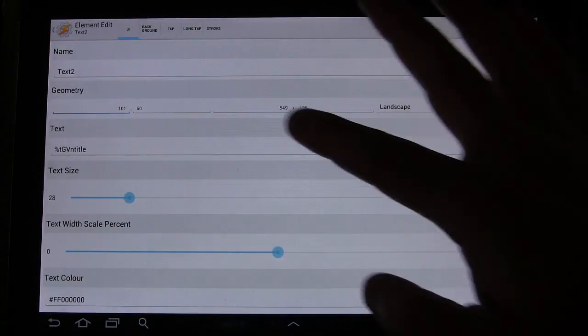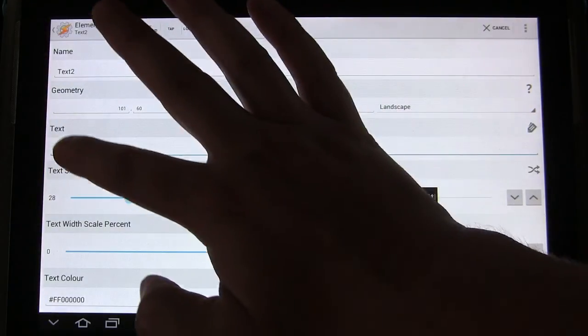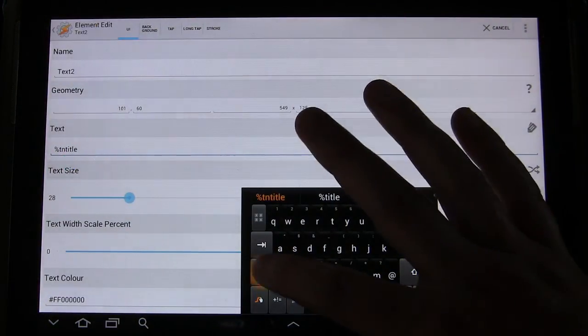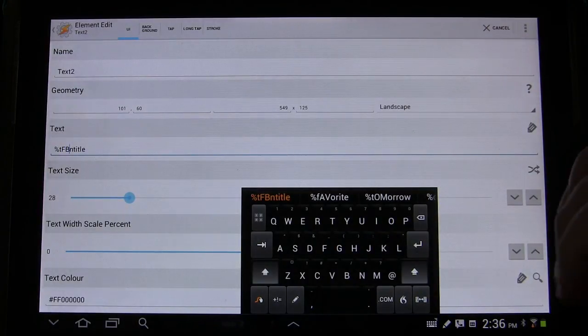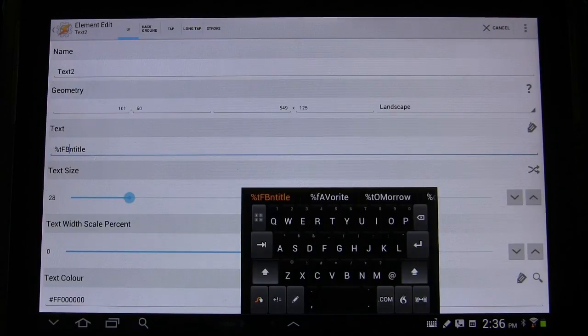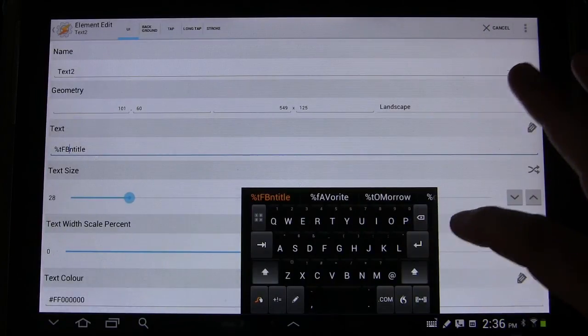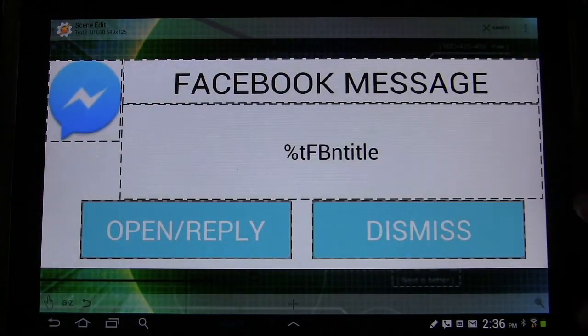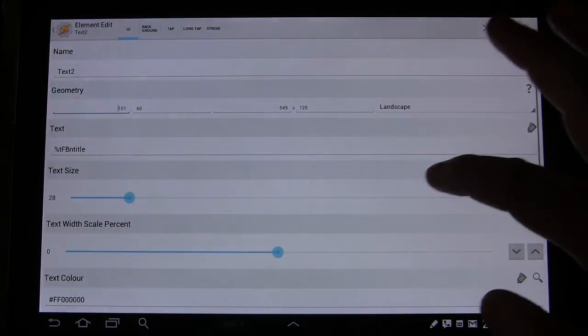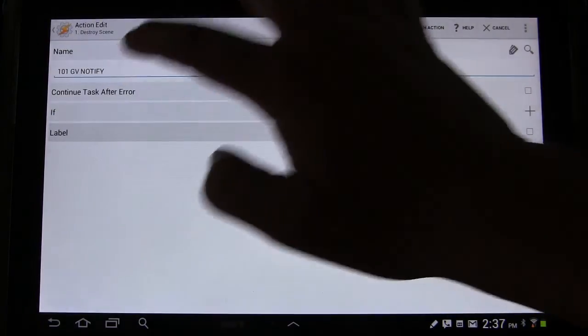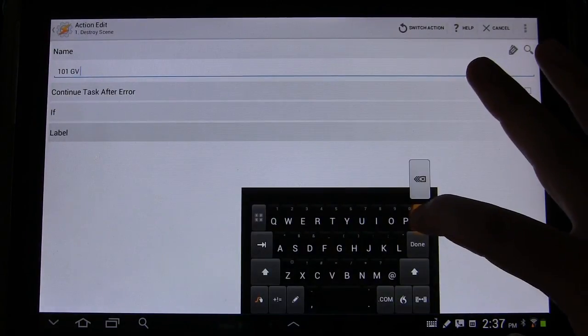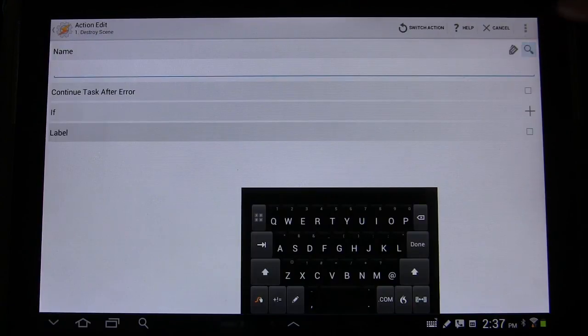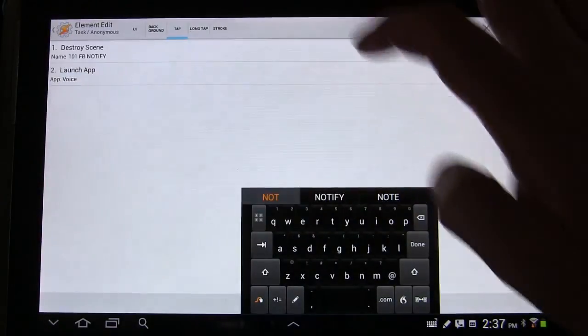We're going to tap that. We're going to change this. Instead of TGV Entitle, we're going to make it T, you probably guessed it, FB Entitle. So that's a new variable that we're creating. Small t, capital FB Entitle. Remember, having at least one capital letter is important because it makes it a global variable. We'll leave the rest of it the same. Oh well, we do want to change the tap action. So tap. We want it to destroy a scene, but we want it to destroy this scene. So that's going to be the magnifying glass 101 FB Notify.